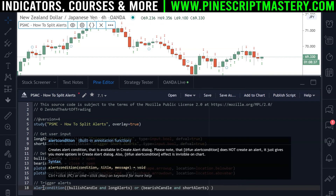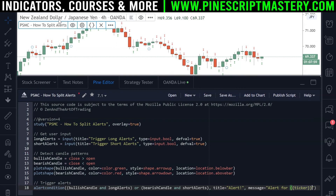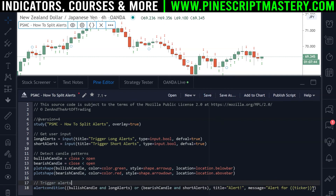Unfortunately, because the alertcondition requires constant variables for the title and message, you cannot customize the title and message at the moment. So you can't say you've got a long alert or a short alert based on one of these conditions. Hopefully in PineScript version five that'll become a feature, but for now we're stuck with the way this works. So we'll give this a title of 'alert' and a message of 'alert for {{ticker}}' — PineScript will replace this ticker tag with the name of the market you're trading, so in this case it would be NZDJPY. Save the script and we're done.